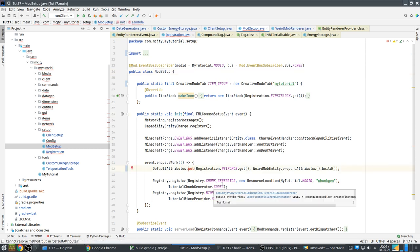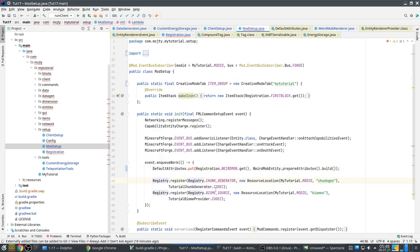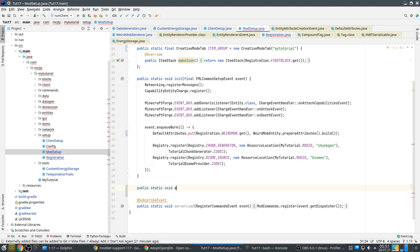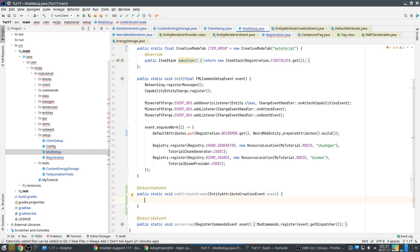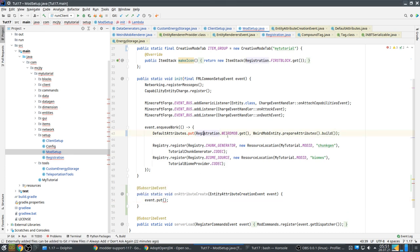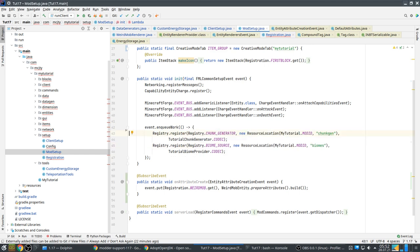Default attributes have also been replaced with an event: EntityAttributeCreationEvent. Then event.put, and I can copy this. That fixes it.